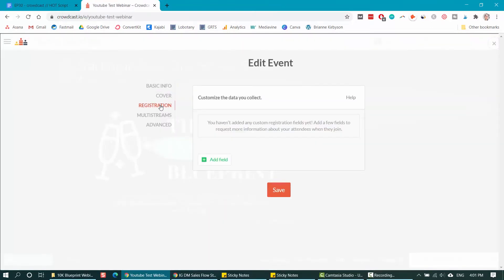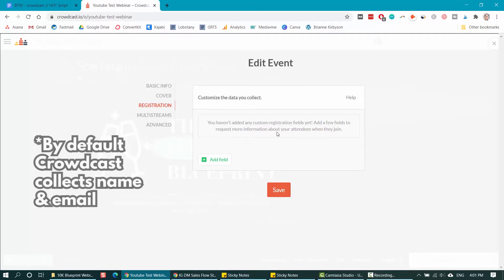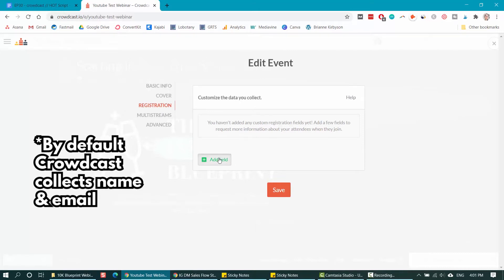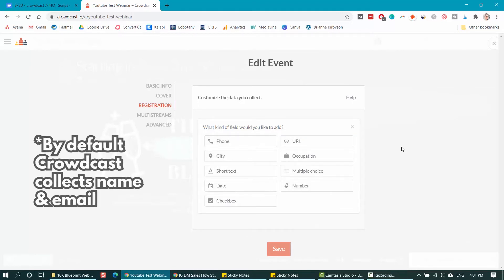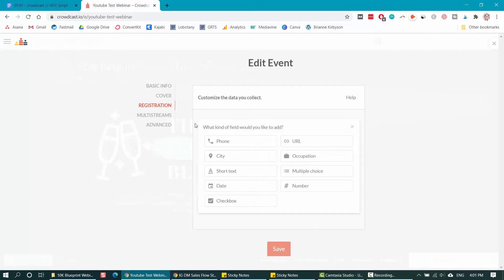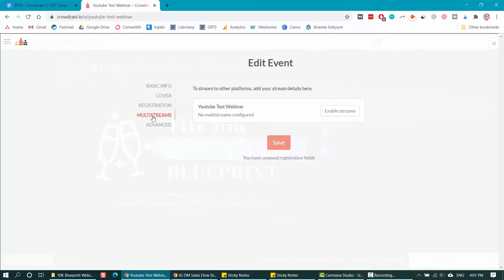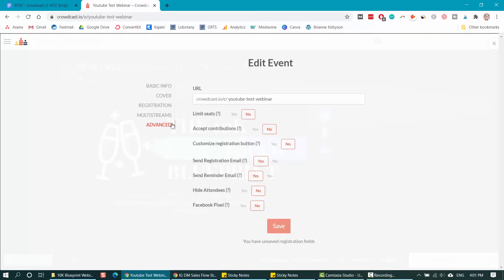Now let's save that and the next tab is the registration tab. You can customize this to collect more information from people signing up for your training. By default, this should ask for their email. If you want to add in, say their location or a phone number or anything else in here, you can add it in under registration. Multi-streams allows you to also stream it to YouTube and under advanced, there are just some additional things you can set.